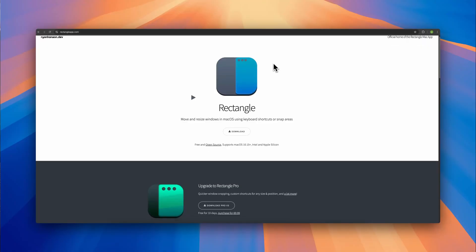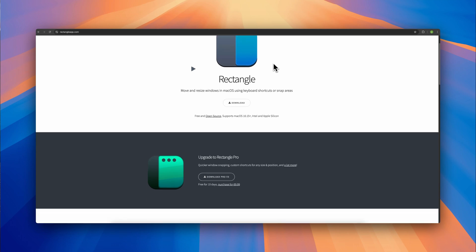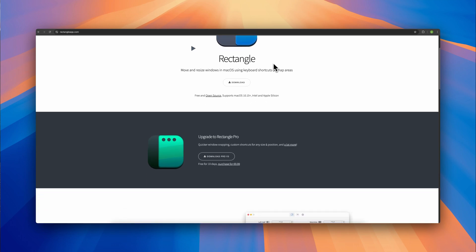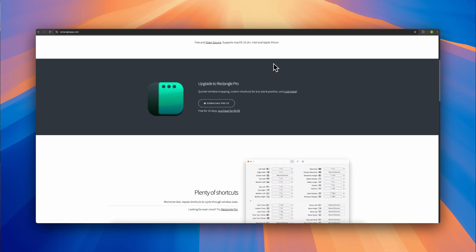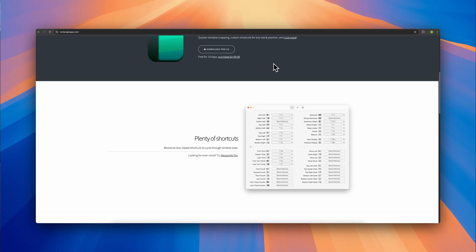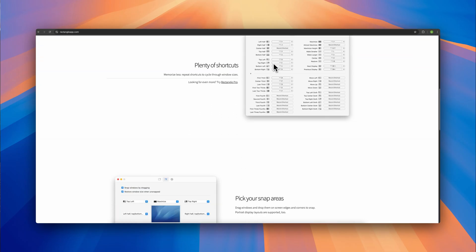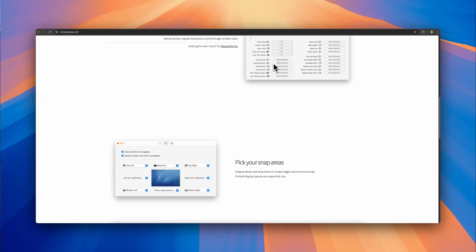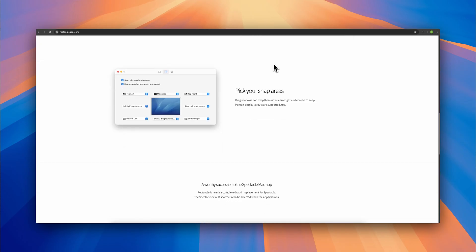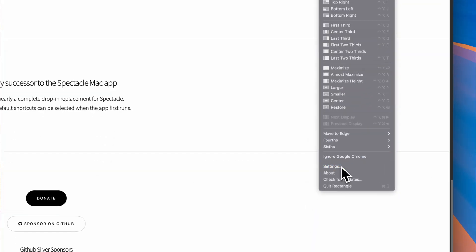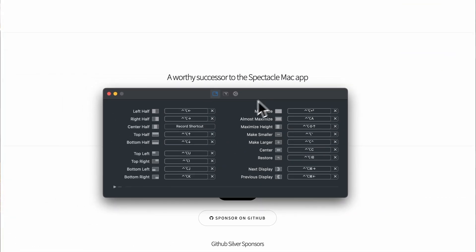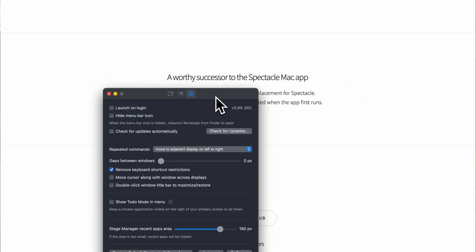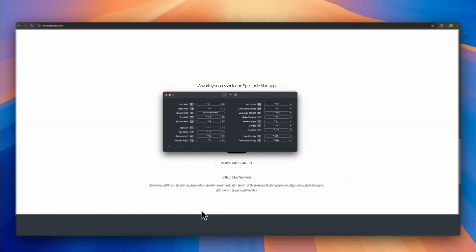On macOS I use Rectangle as my window tiling manager. It's completely free, super lightweight and incredibly intuitive. With just a few customizable shortcuts I can snap windows to halves, quarters or any layout I want, which makes multitasking way easier. I love that it's minimal and doesn't slow down my system at all. It's one of those tools you install once, set up your shortcuts and then it just works in the background, making your workflow smoother without you even thinking about it.